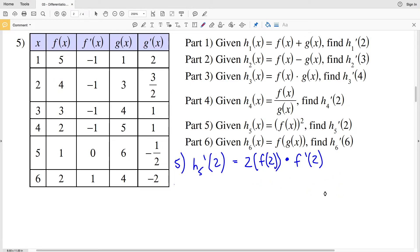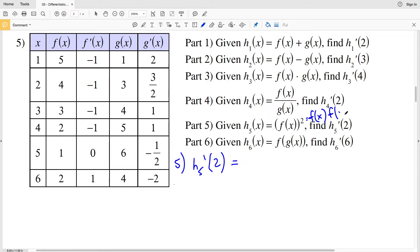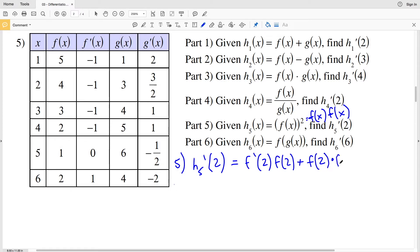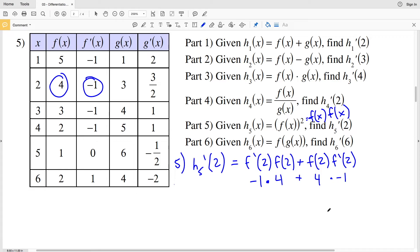To double-check, we can use the product rule since f(x)² = f(x)·f(x). Applying the product rule: f'(2)·f(2) + f(2)·f'(2) = (−1)·4 + 4·(−1) = −4 + (−4) = −8. Both methods give the same answer. Using the chain rule is easier because it requires fewer steps.